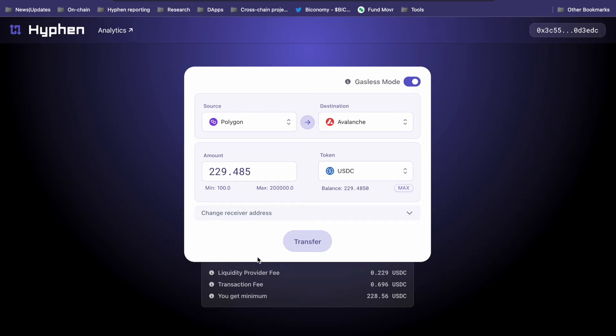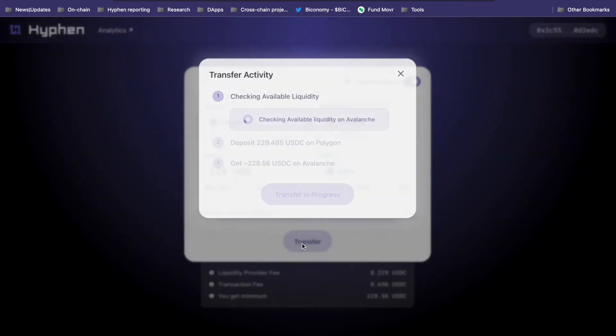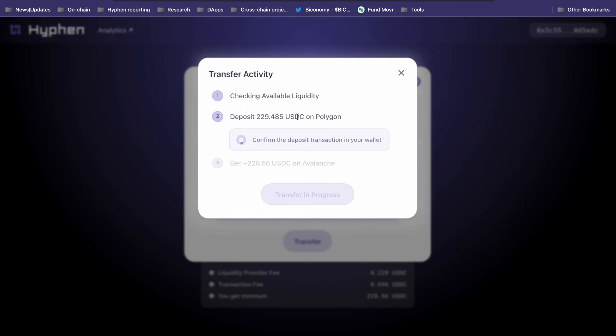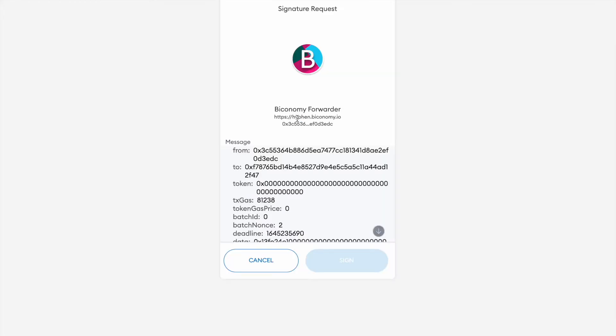And that's it. Let's bridge. We already have the token approval for USDC, so we just need to click on transfer and our funds will be deposited into Hyphen.